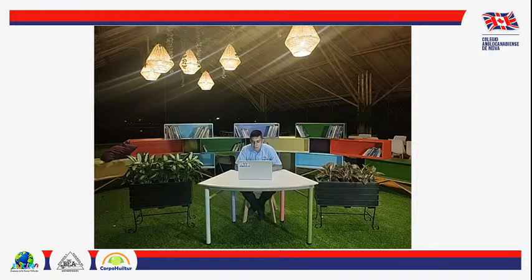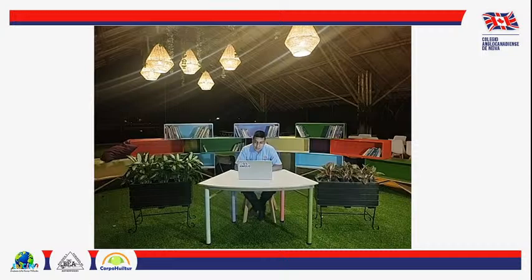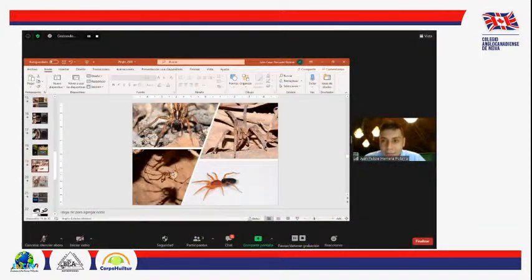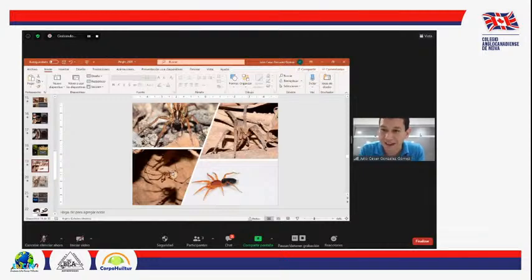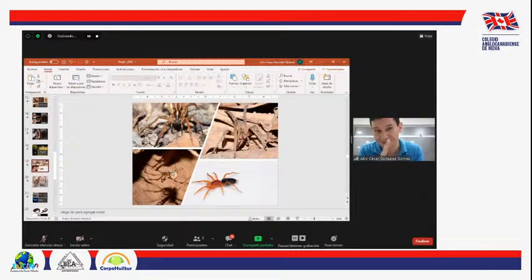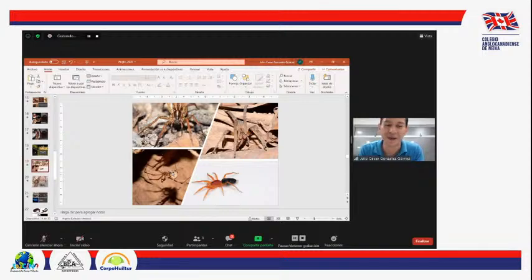De los arácnidos que hemos hablado hasta el momento, solamente las arañas tienen veneno. No hemos terminado la charla, pero hasta ahora, solo las arañas tienen veneno.